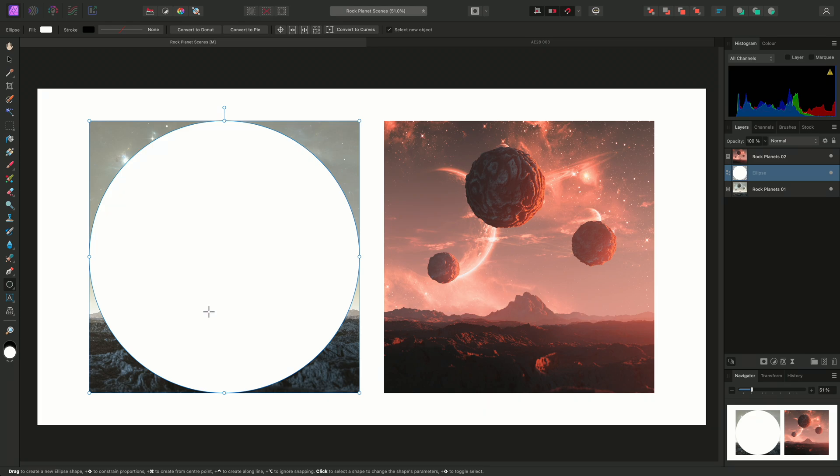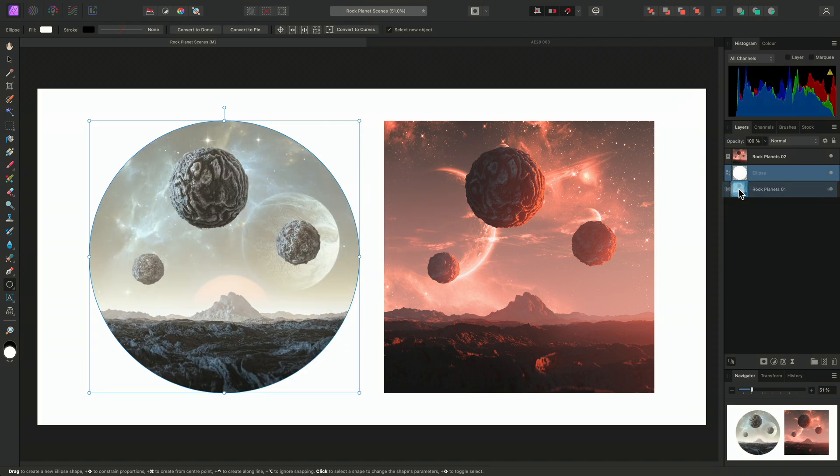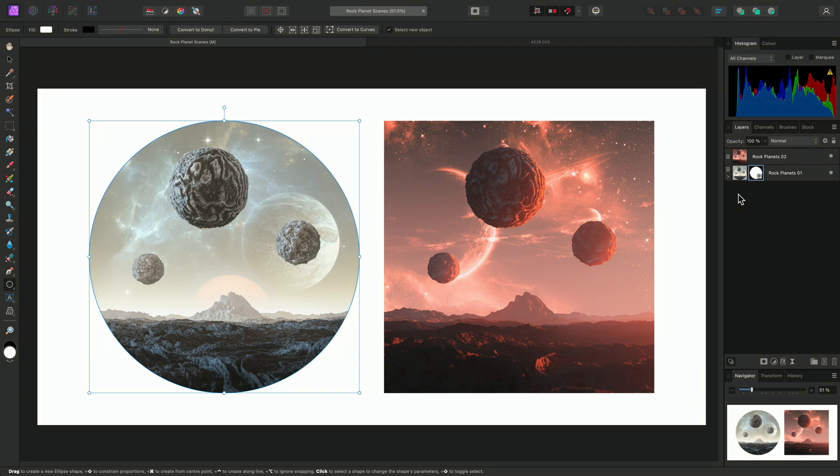Now let's say we wanted to mask the image beneath with this ellipse shape. To achieve this, we would click-drag the Ellipse on the Layers panel and offer it to the thumbnail of the layer we want to mask. Then release the mouse button.